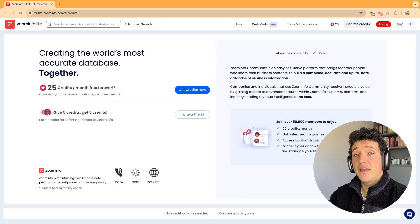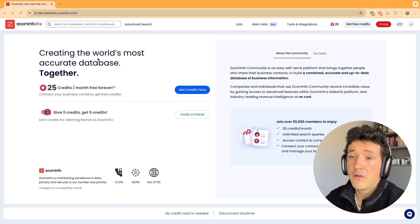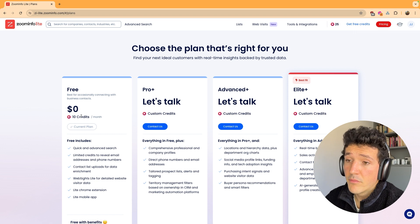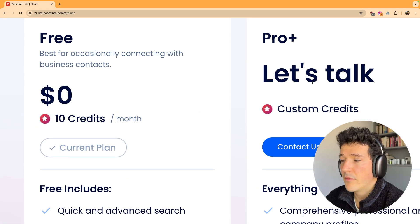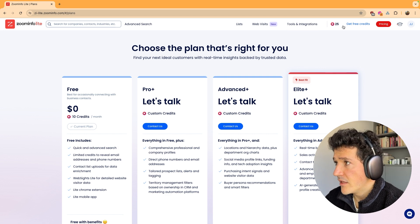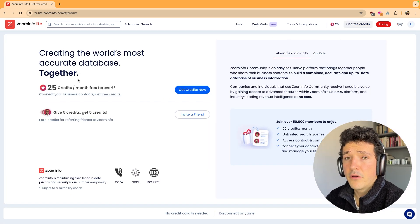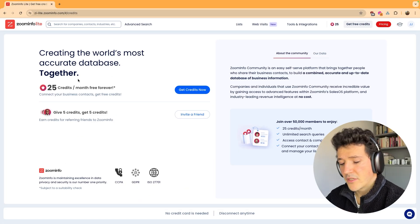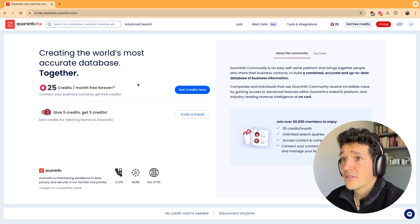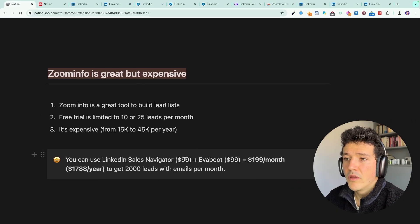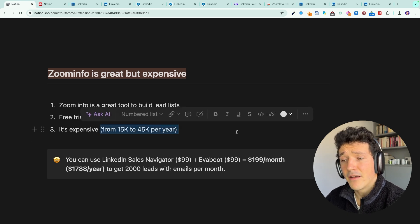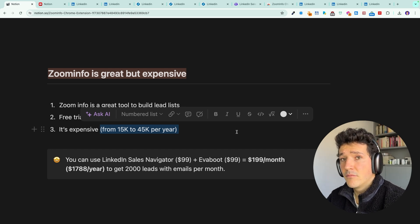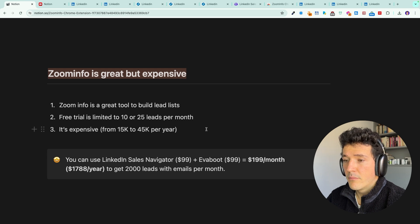If you want to get started now, you can create a ZoomInfo Lite account for free, which gives you 10 credits per month — meaning you can download 10 leads from the platform every month. If you connect your email account to ZoomInfo, that increases to 25 credits per month. But if you really want to increase your prospecting volume and contact hundreds or thousands of leads per month, it gets pretty expensive: ZoomInfo's pricing starts at $15,000 per year and you are forced to contact the sales team to get a deal.